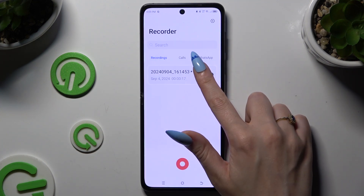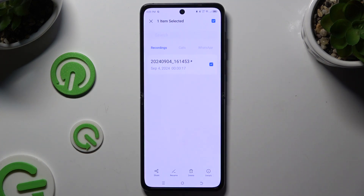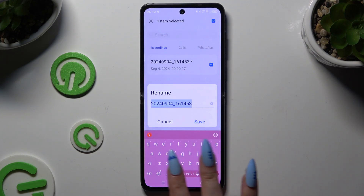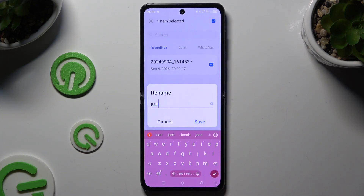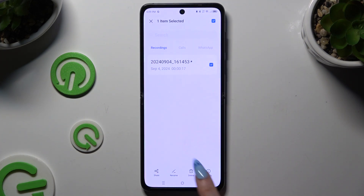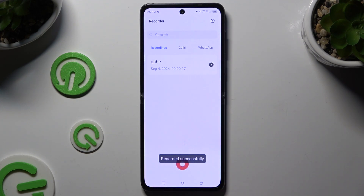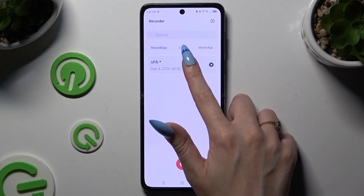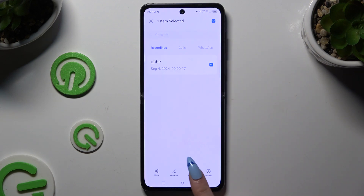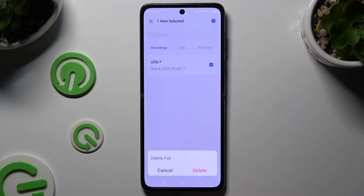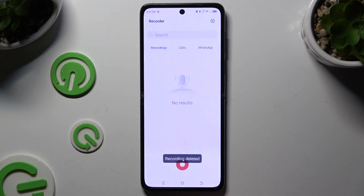To rename it, hold it, click Rename at the bottom, type in whatever you want, and choose Save. To get rid of it, hold it again, tap Delete at the bottom, and confirm your choice in the popup.